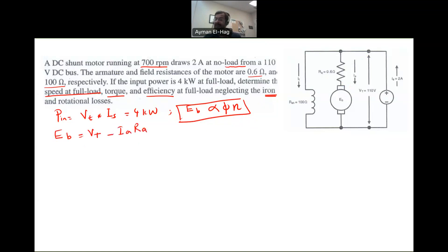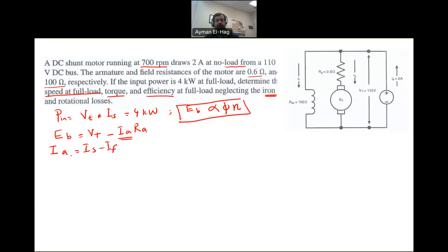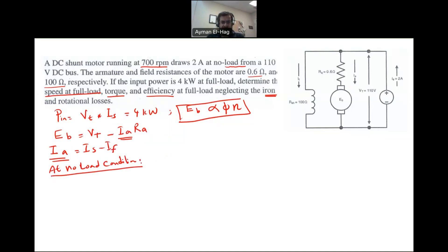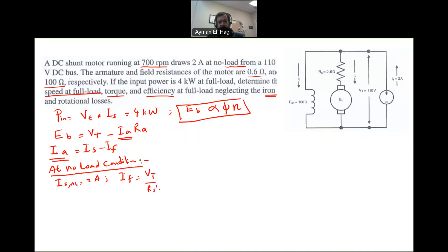R_A doesn't change, so the only thing that changes is I_A. Applying KCL, I_A equals I_S minus I_field. The field current I_F is fixed — it doesn't change — and equals V_terminal divided by R_shunt, which is 110 divided by 100, giving us 1.1 amps.